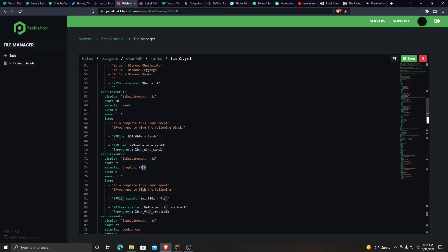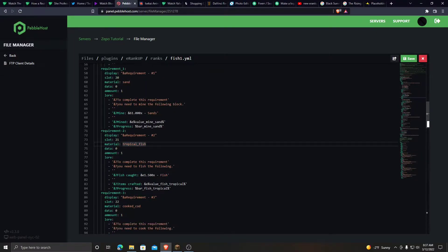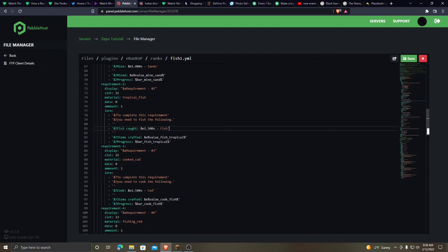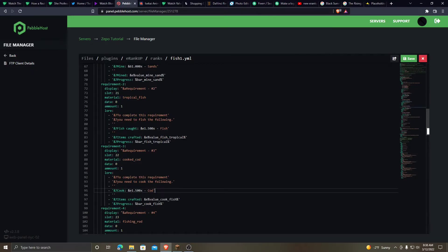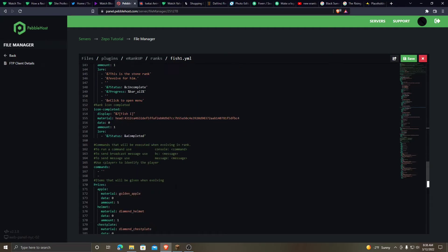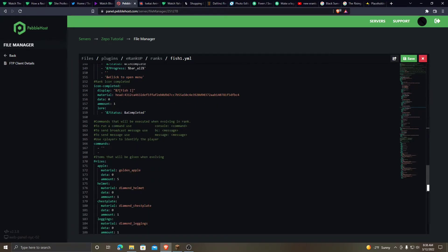So right here it says tropical fish. They have to fish for tropical fish. So they have to fish caught. They have to get 1,500 fish. Requirement three, they need 1,500 cod. And if you scroll down, you can get to here.